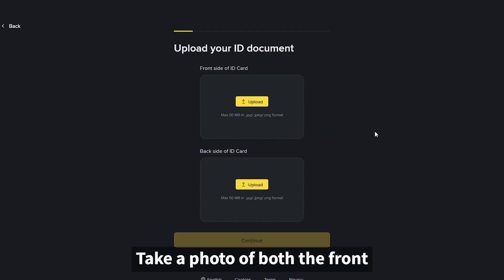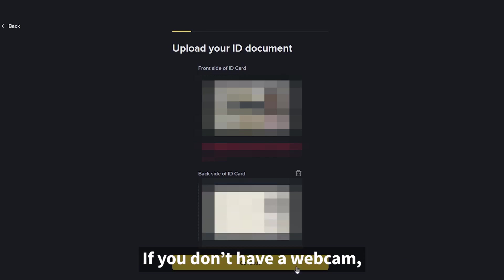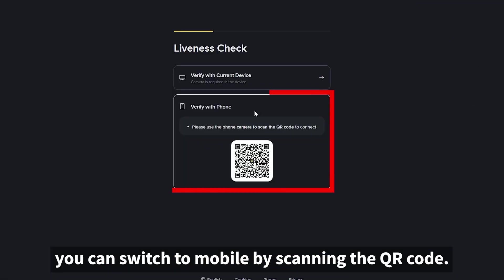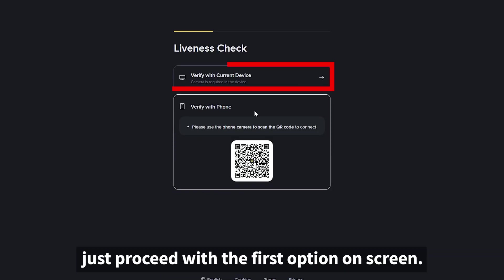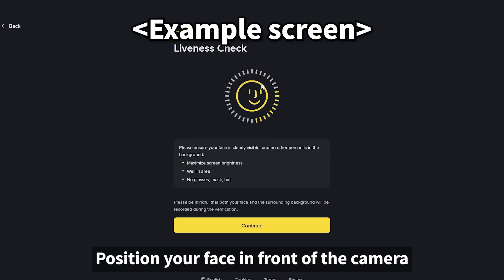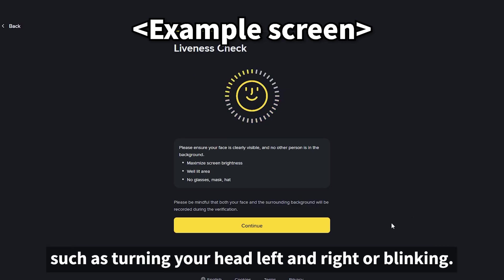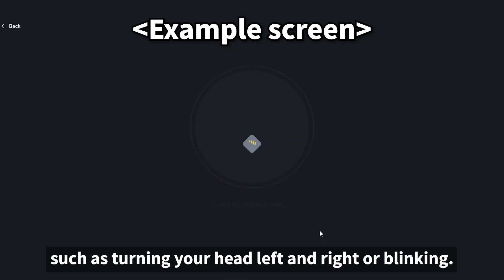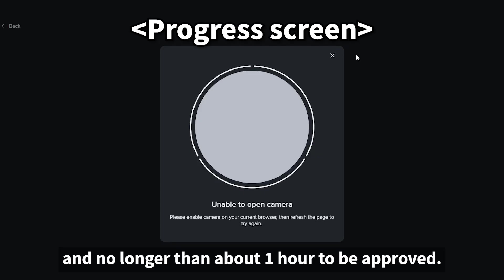Take a photo of both the front and back of your ID and upload them. If you don't have a webcam, you can switch to mobile by scanning the QR code. If you do have a webcam, just proceed with the first option on-screen. Next is live face verification. Position your face in front of the camera and follow the on-screen instructions, such as turning your head left and right or blinking. This process usually takes as little as five minutes and no longer than about one hour to be approved.